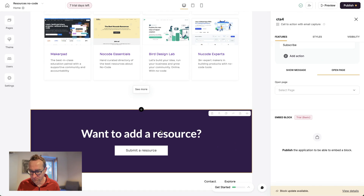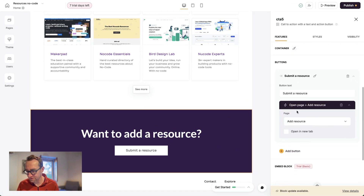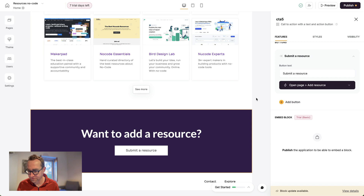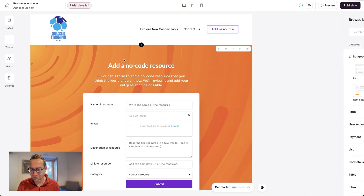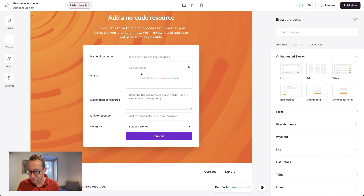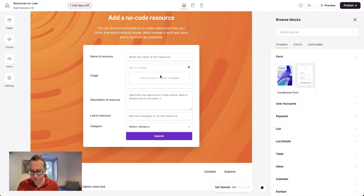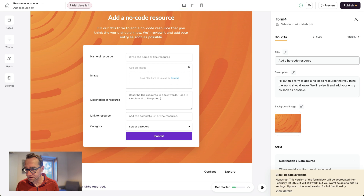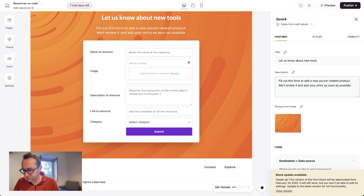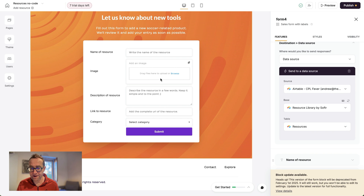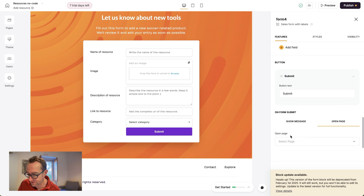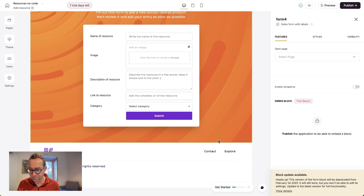If someone wants to add a resource, we want them to be able to do so. We can open the 'Add a Resource' page — we can see the different pages here. This page is already built in and you can change the different blocks you may want for this form. I've put an image here — what do people want to know? 'Add about new tools — fill out this form.' When submitted, it will go into Airtable as 'not approved' so that we can actually review and approve it.